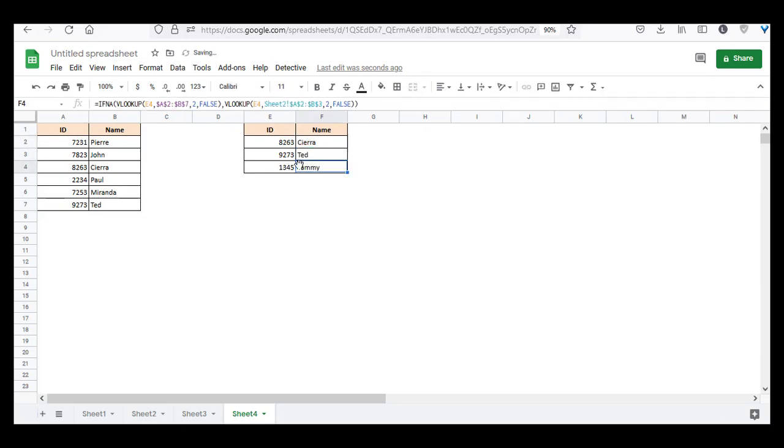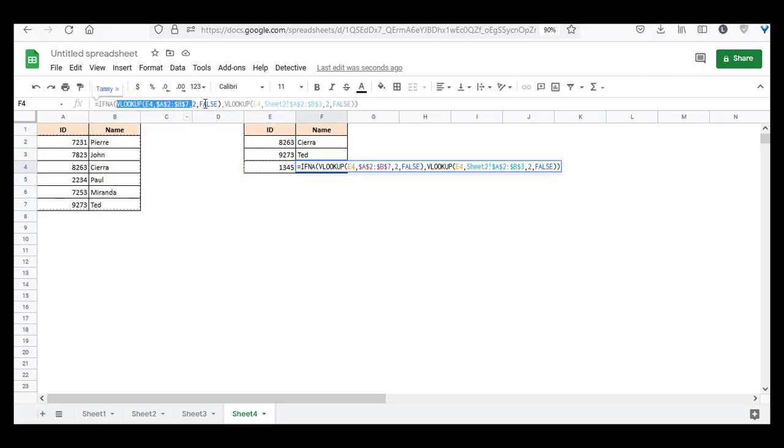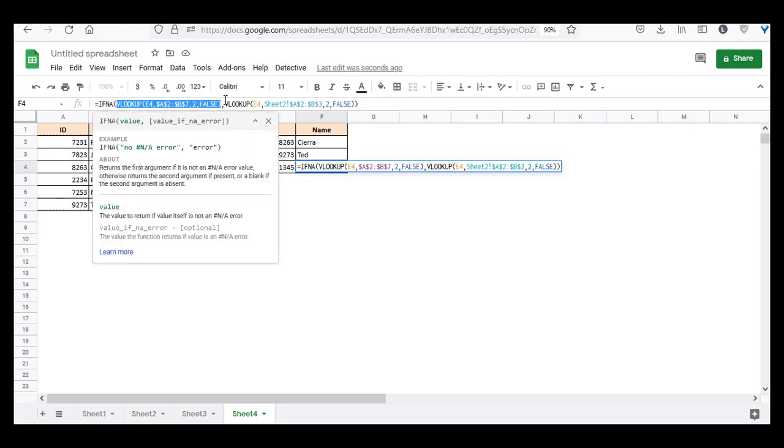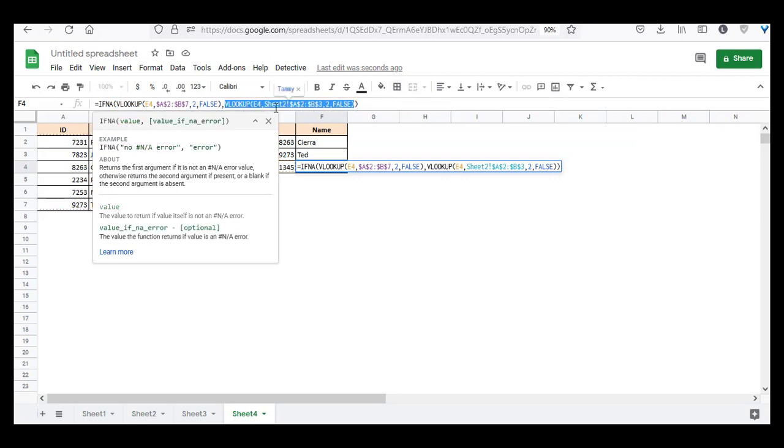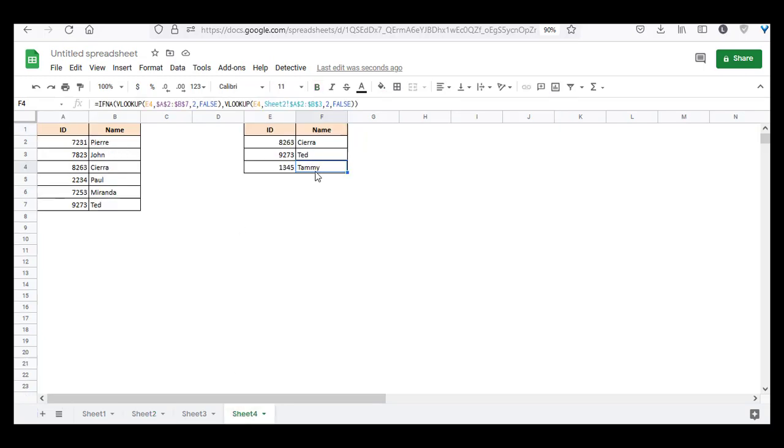And now you see, even though this 1345 was not found in this table, what did the IFNA function do? Since this first parameter returned the #N/A error, it performed the action which is in the second parameter, which is to search in sheet 2. So it goes to sheet 2, and it sees 1345 exists here, and the name corresponding to it is TAMI. So it returns the name TAMI here.